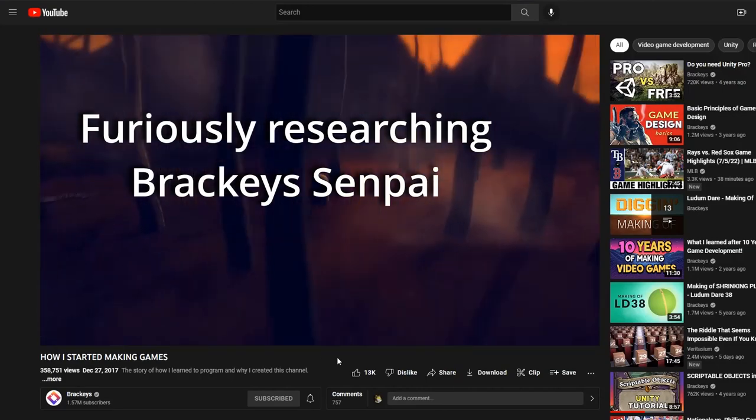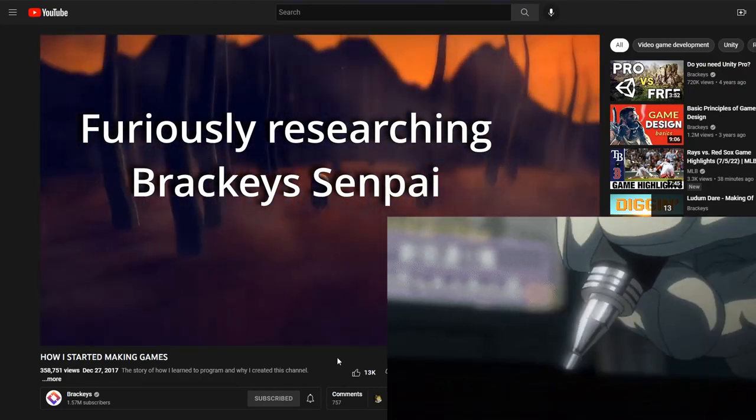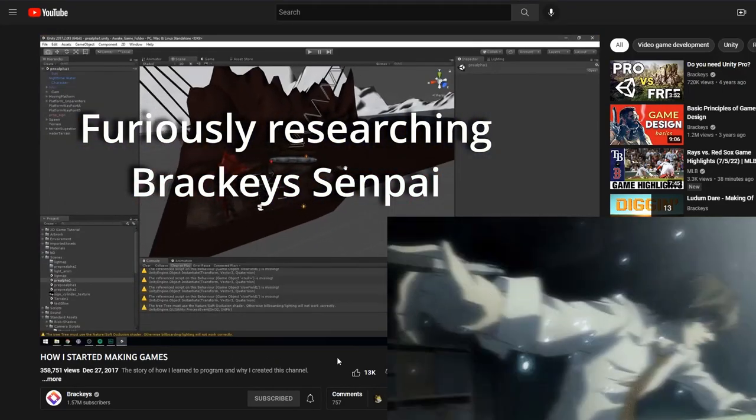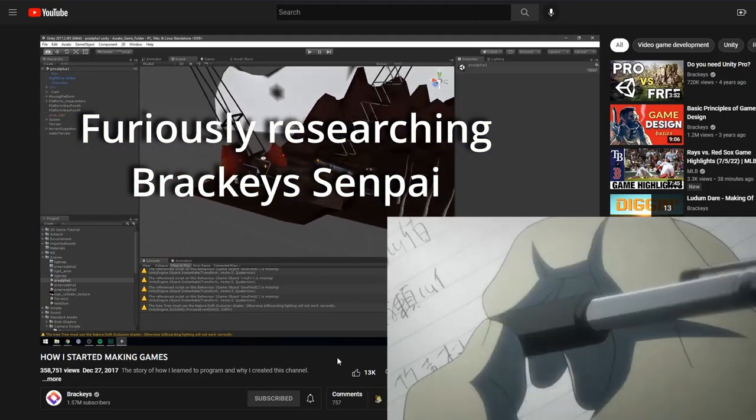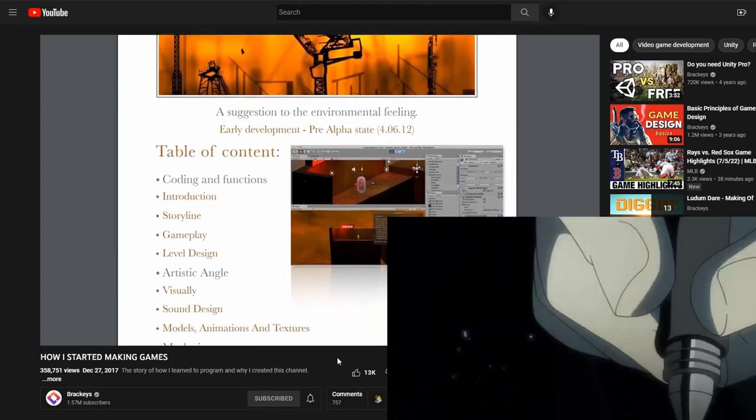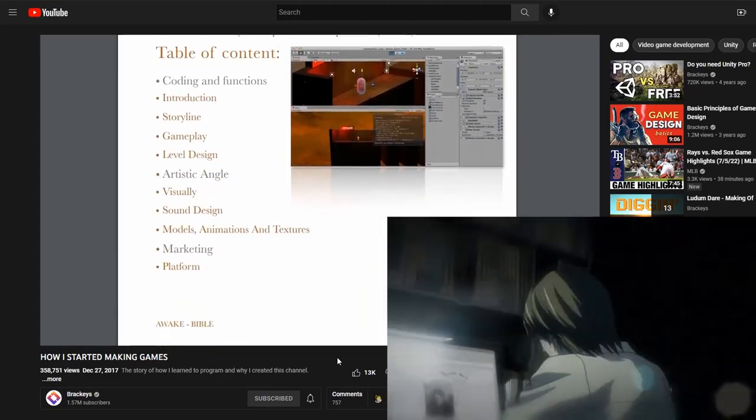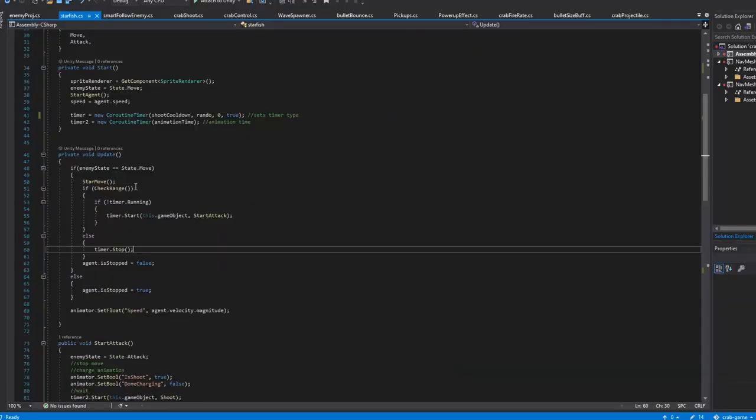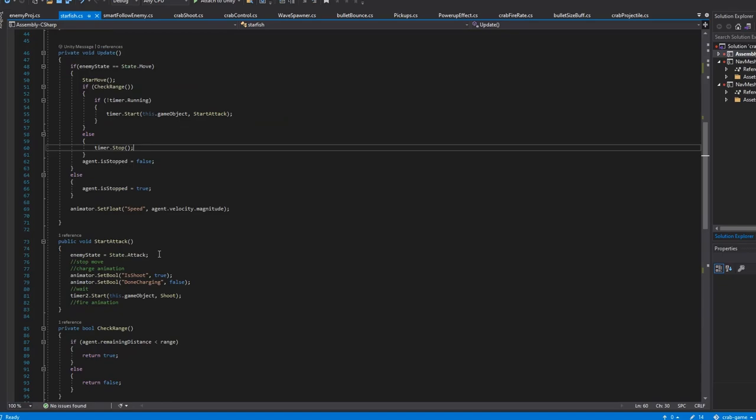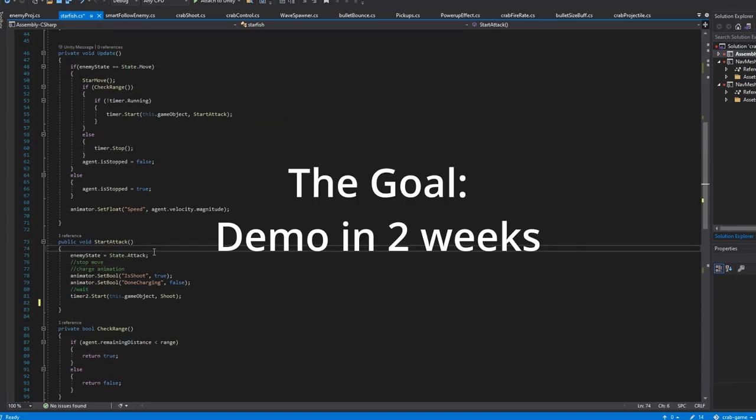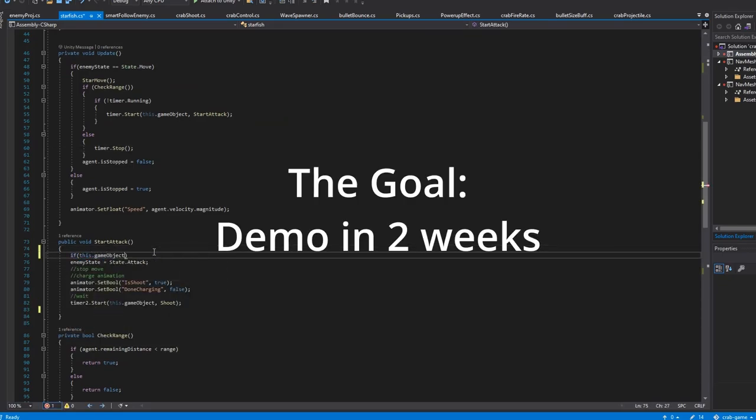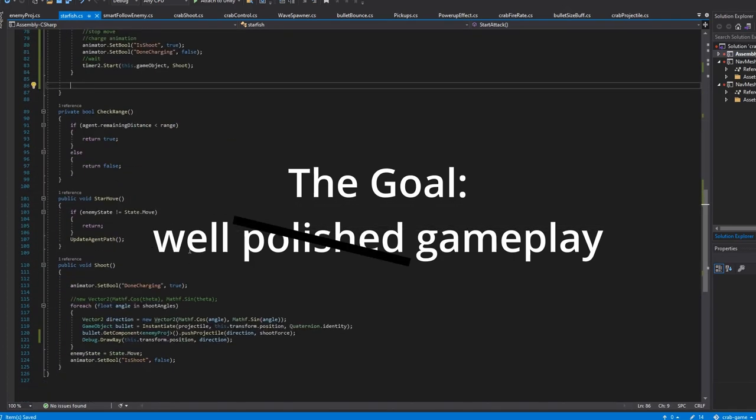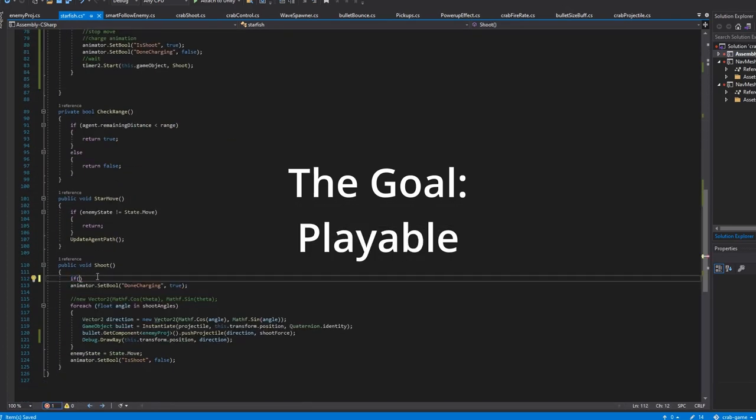The most common advice I hear given to aspiring game developers is to make a lot of quick games that you know you can finish, rather than trying to make one big project that you'll never be able to get through. With that in mind, we set a goal of making a playable demo in just two weeks of work. We don't really expect it to be well polished, or even that fun in two weeks, it just has to be playable.